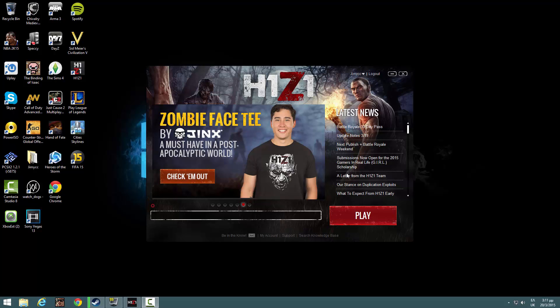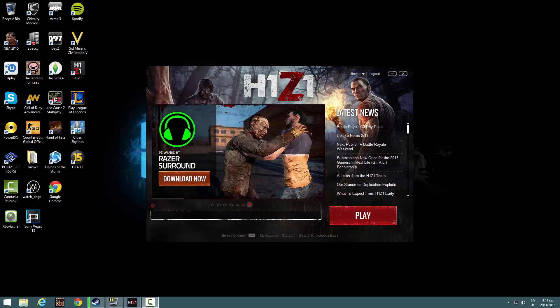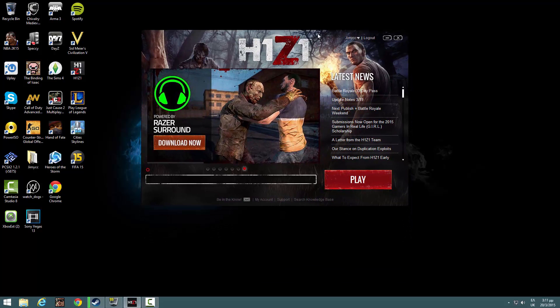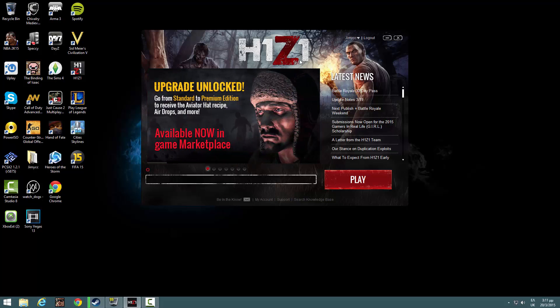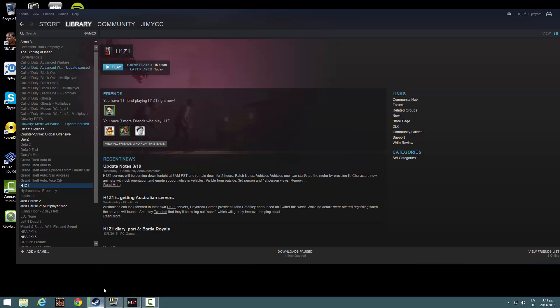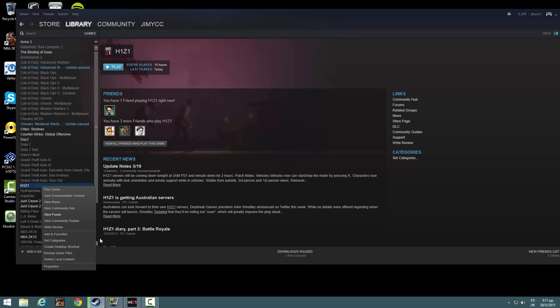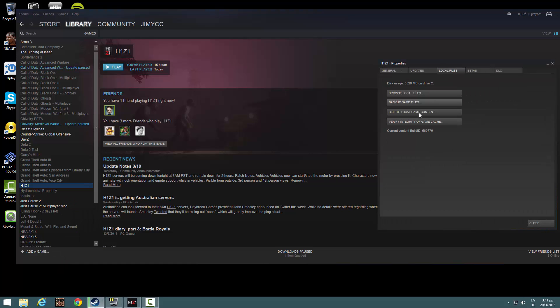What is up guys, this New Mafia Order with another tutorial. Today I would like to show you how you can increase your FPS and performance on H1Z1. This is the original version I bought via Steam, so let's go.